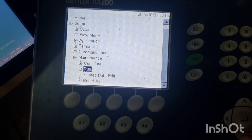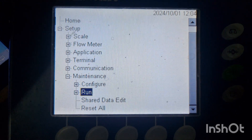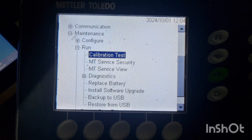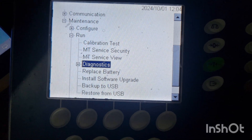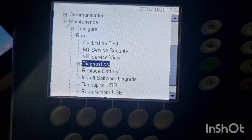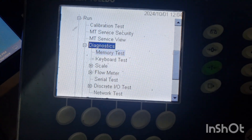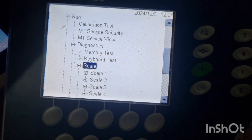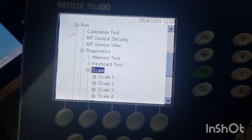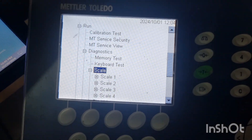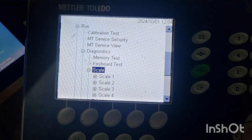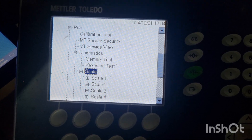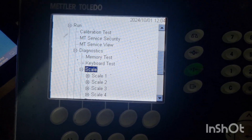I will enter into run, and after that in run, I will go to diagnostics. Then in the scale menu, here we have full scale. Basically, this controller has the option of connecting with four scales at a time.